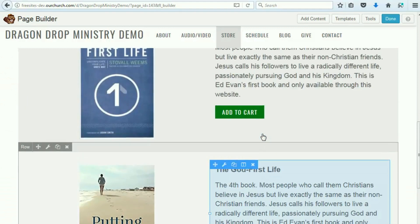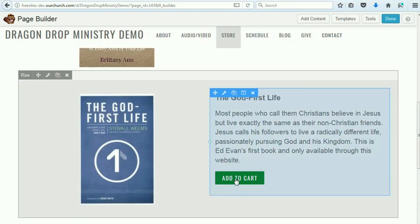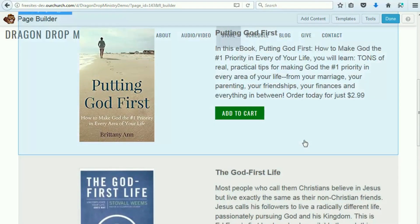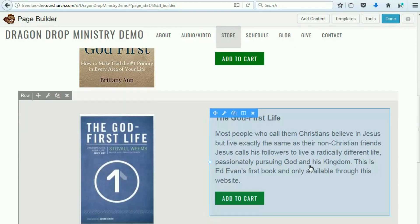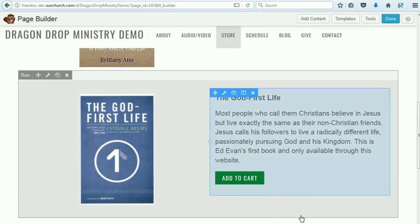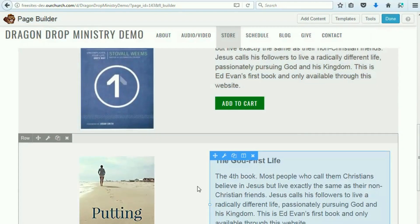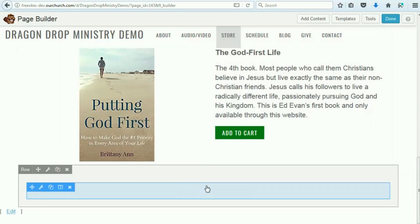The editing of the actual cart buttons — which allows you to set the product ID, the price, and everything like that — is done in the PayPal cart plugin, which is available from your WPEZ dashboard. We have other tutorials that explain how to use the PayPal cart plugin, so we're not going to deal with that here.